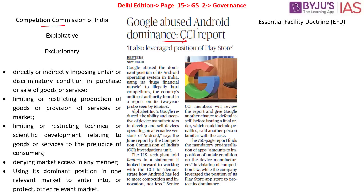The Competition Commission of India was investigating if Google was violating its dominant position in India. It has now clarified that Google did abuse the dominant position of its Android operating system in India, using its huge financial muscle to illegally hurt competitors.